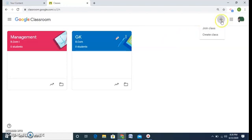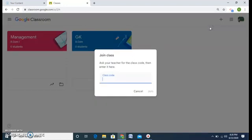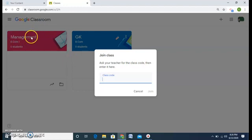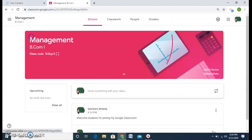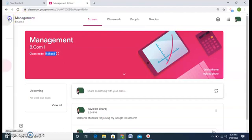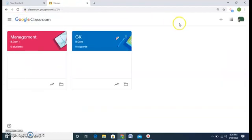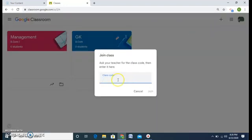Now, how will the student enter your class? When they click on the plus sign, there was an option of 'Join Class.' A student will click on it and it asks for a class code. That class code will be given — the class code of Management. Let me copy it, then go to 'Join a Class,' paste this code, and click Join.